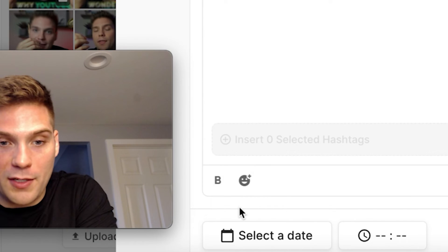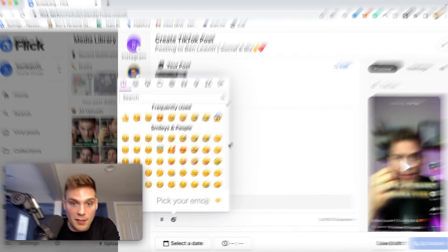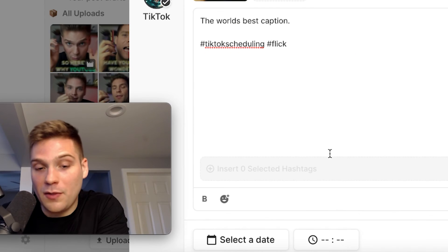And when formatting your caption, you can also use bold text as well as any sort of emojis. So if you use those in your captions, you can still use them within Flick.